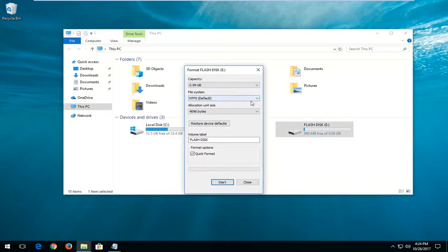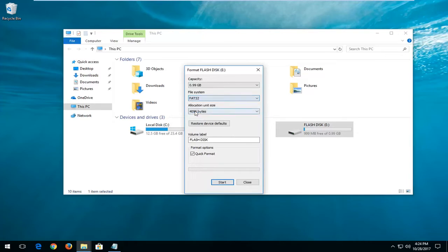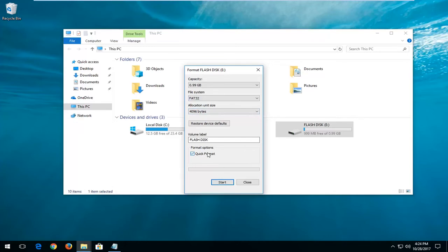Underneath file system you want to left click inside this drop down menu and then left click on FAT32. Once you've done that, make sure underneath format option there's a check next to quick format. Again, this will erase any data or information stored on the drive.